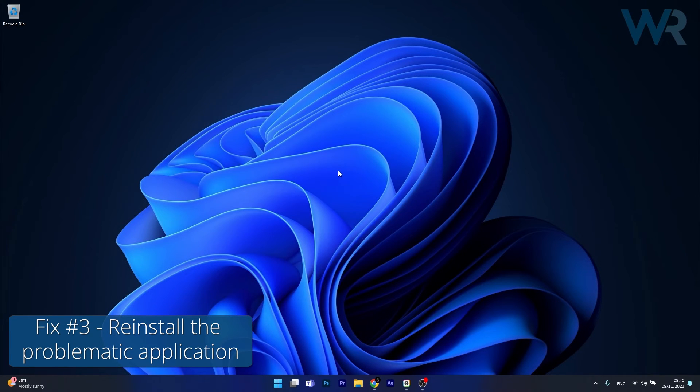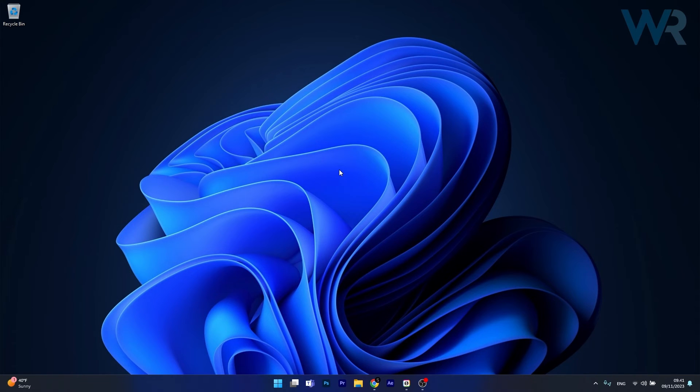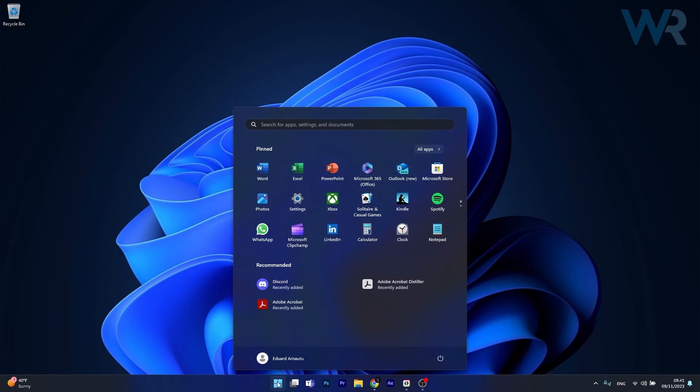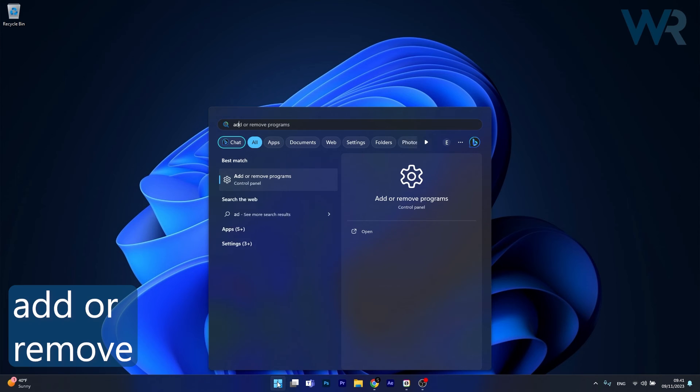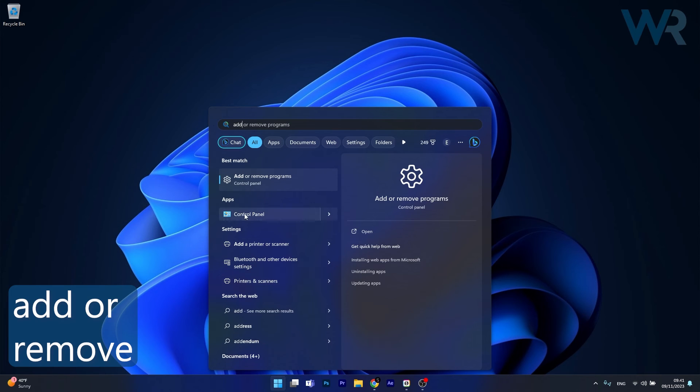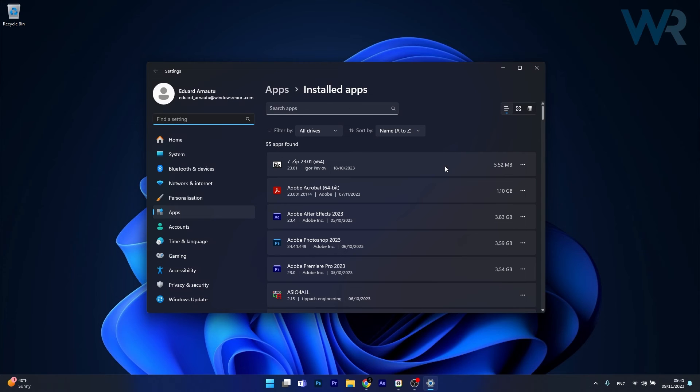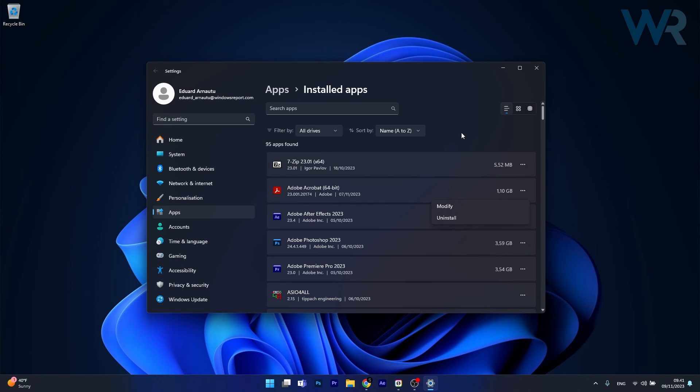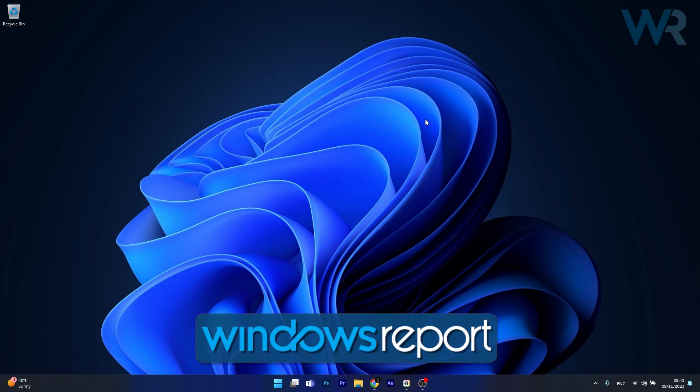Next in line, another useful solution is to reinstall the problematic application. To do this, press the Windows button then simply type add or remove programs and select it from the control panel search results. And now what you have to do is click on the three dots next to the problematic app and select the uninstall option. Afterwards simply reinstall the program and then you can check if the problem still persists.